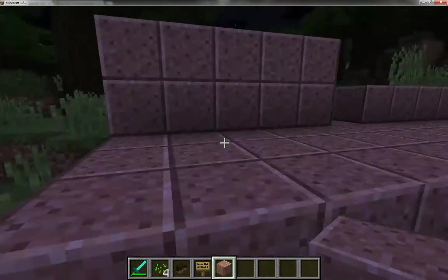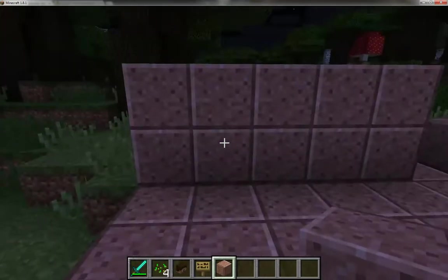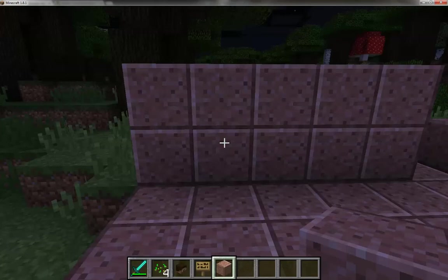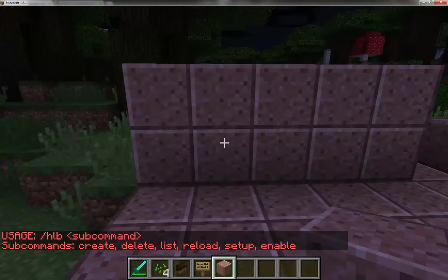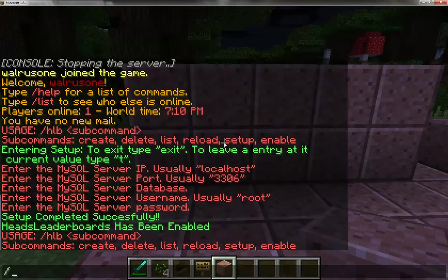Every 30 seconds or so is how often it checks right now. Once you have your database information set up, you have to start setting up your leaderboards. When you do HLB, you'll notice there is a create, delete, list, reload, setup, and enable command. I'll just do HLB list.